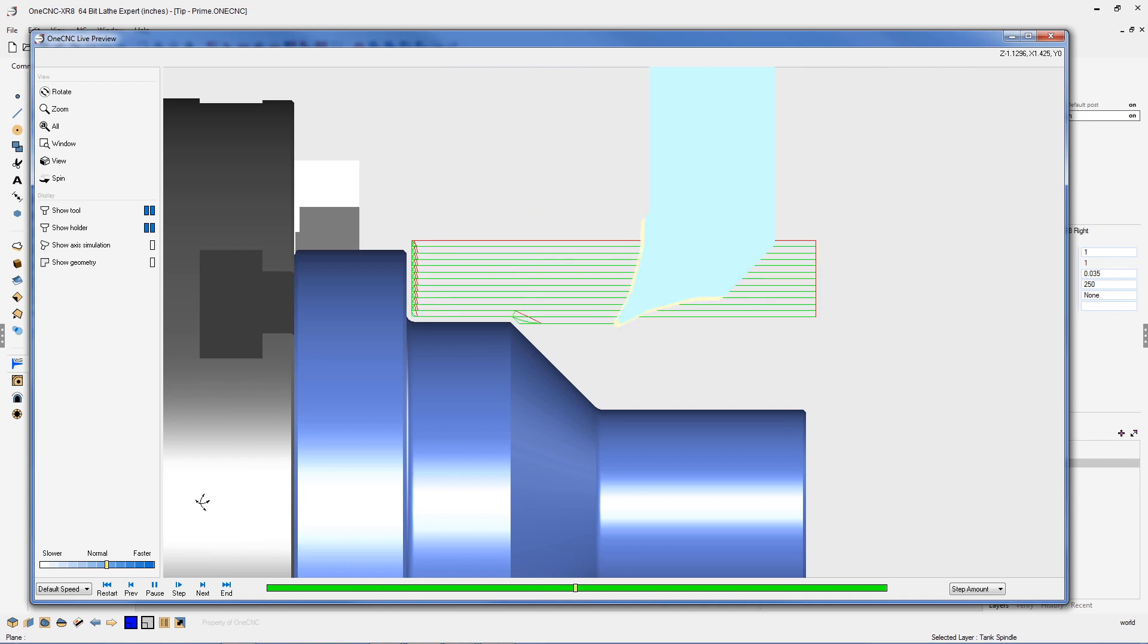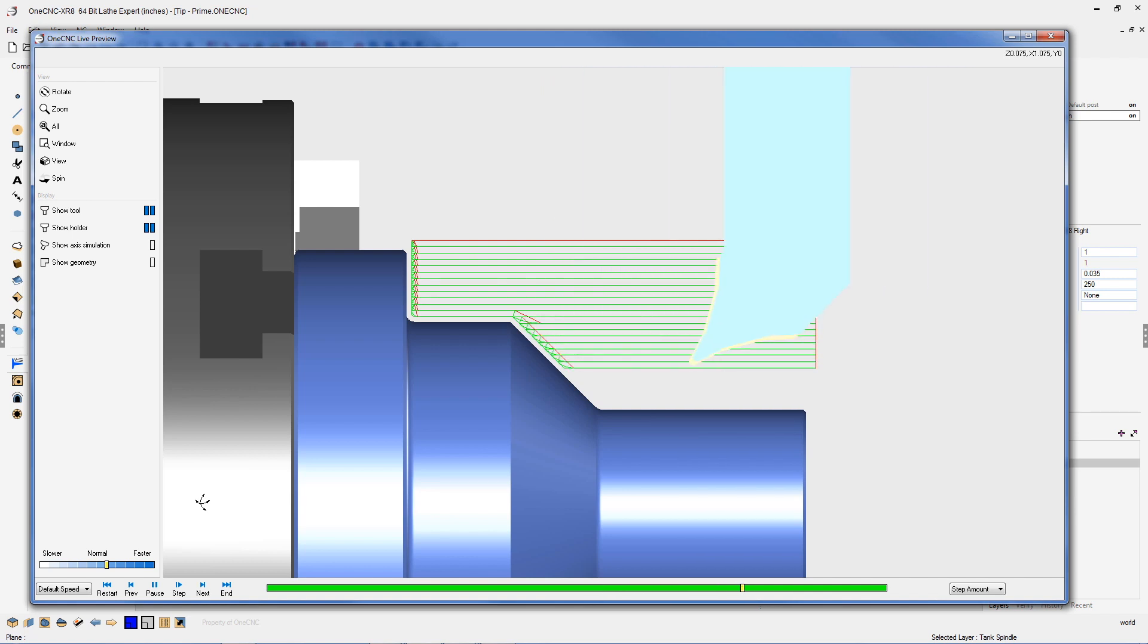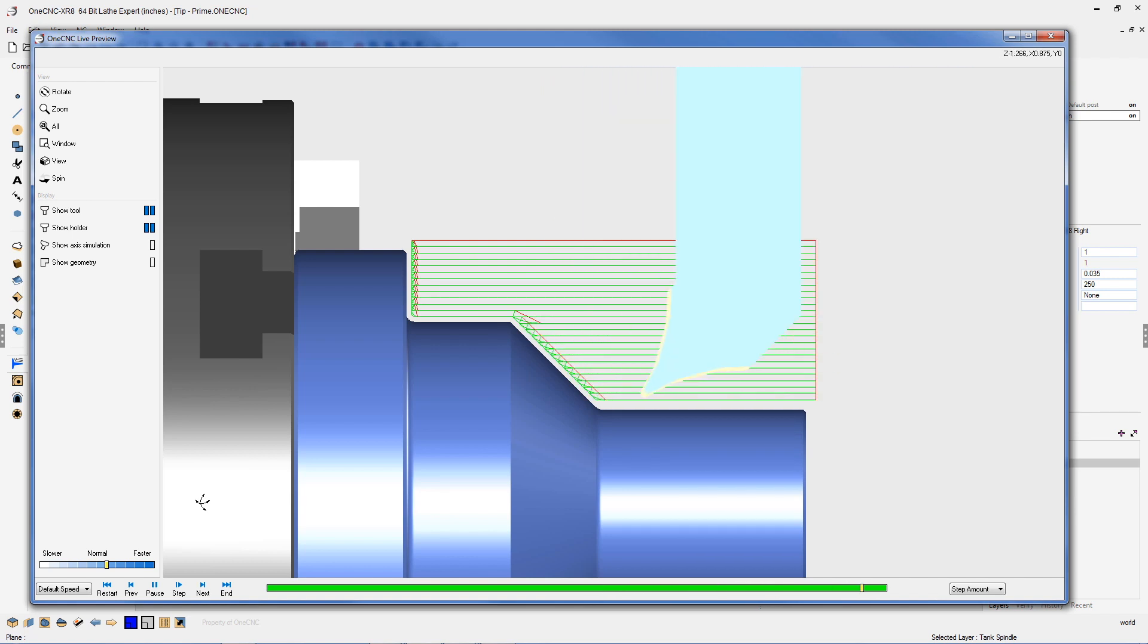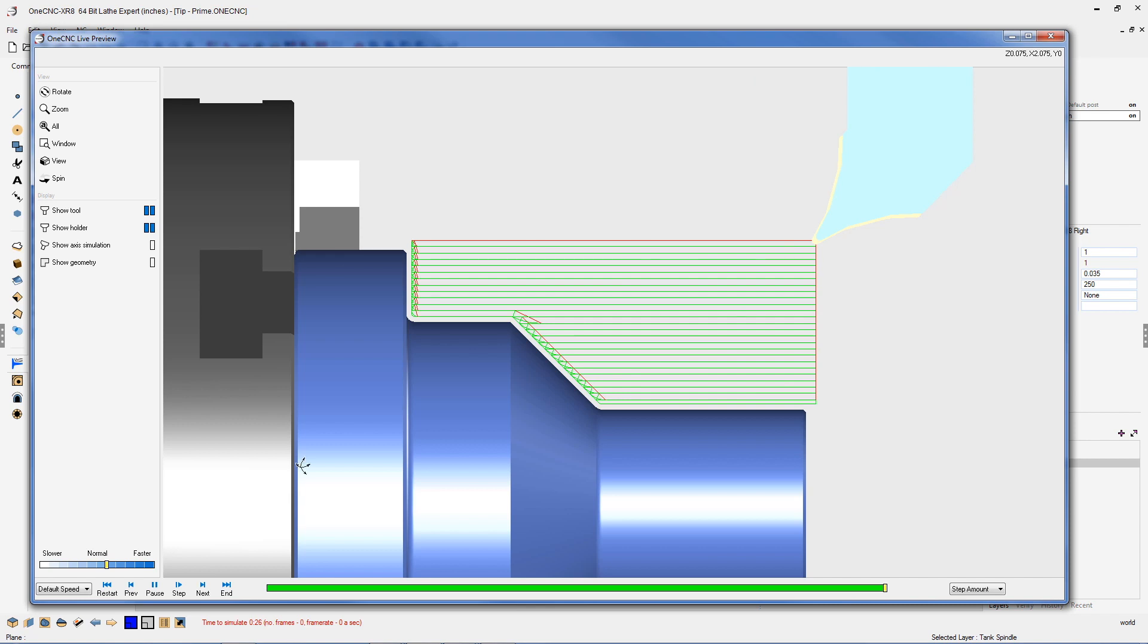So 1CNC provides the ability to use Sandvik prime tools, both the A and B type inserts to reduce machining time. Thank you so much for watching. I look forward to seeing you in the next video.